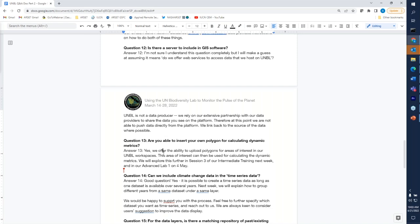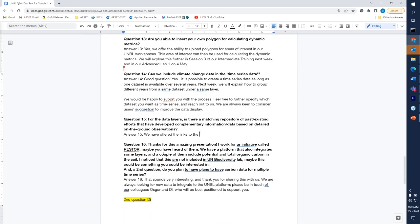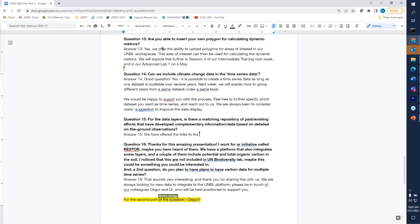Question thirteen: are you able to insert your own polygon for calculating dynamic metrics? This links to the question Dee answered earlier. The answer is yes — we offer the ability to upload polygons for any area of interest in your own UN Biodiversity Lab workspaces, and that area of interest can then be used for calculating dynamic metrics. We're going to explore that further in session three of the intermediate training next week and in our advanced lab on May 4th.